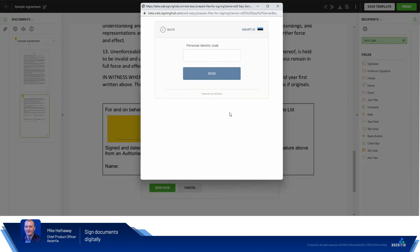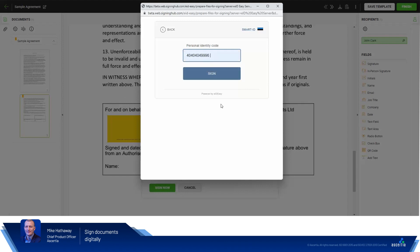For this demo we're using EIDEasy sample data. But in a real world scenario the user would have the provider's mobile application. And once they've authenticated to it, they'll be provided with an identity code. That's entered into here. And we click Sign.